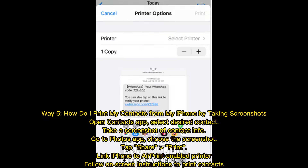Way five: how to print contacts from iPhone by taking screenshots. Open the Contacts app and select the desired contact. Take a screenshot of the contact info. Go to the Photos app, choose the screenshot, tap Share, then tap "Print." Link your iPhone to an AirPrint-enabled printer and follow the on-screen instructions to print contacts.